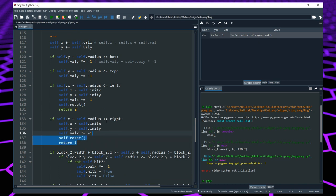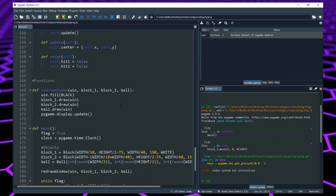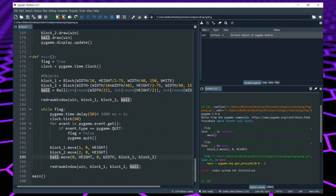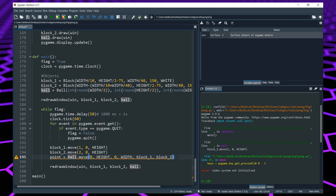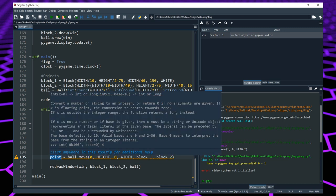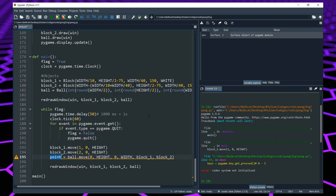Now we know that this function is going to give us either a 1 or a 2 depending on which player scored. We are going to go down to our main loop where we have our ball.move function call. Because it now returns a number, we are going to assign it to a variable. That variable is going to be called 'point', and point is going to be equal to ball.move. Depending on what point is, it will add something to one of our scores.